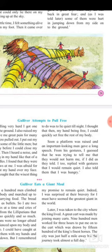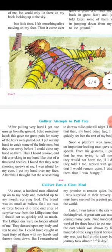'Soon a platform was raised and an important-looking man gave a long speech. From his gesture I guessed that he was trying to tell me that they would not harm me if I did as they told. I replied with gestures that I would remain quiet. I also told them that I was hungry.'